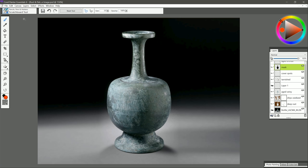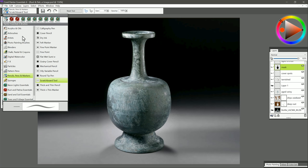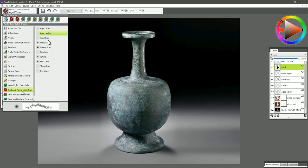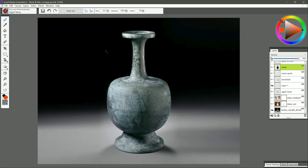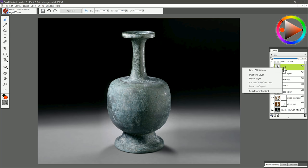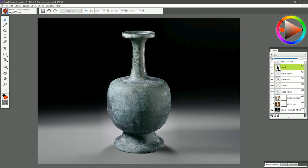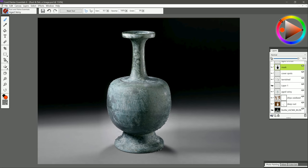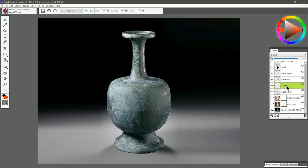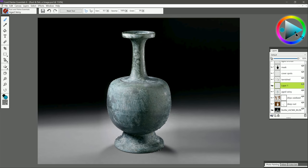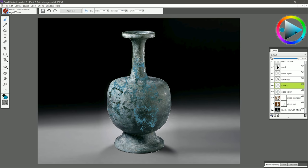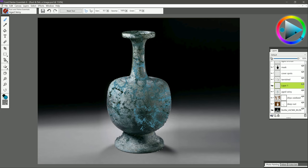Let's go ahead and return to the aged veiny brush now in Rust and Patina Essentials. We wanna have that mask layer selected and then we want to right click on it. And we wanna choose Select Layer Content. And what that does is that puts a selection around whatever is on that layer. And since what's on that layer is a mask that's covering our bottle here, that's the selection we get. Then we go back to the layer that we wanna paint on. We wanna make sure we have that blue green color selected. And we can paint. And our paint stays on our bottle magically here.